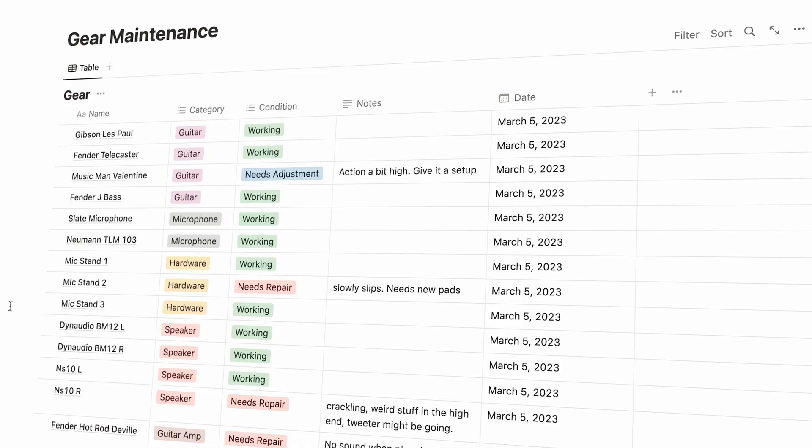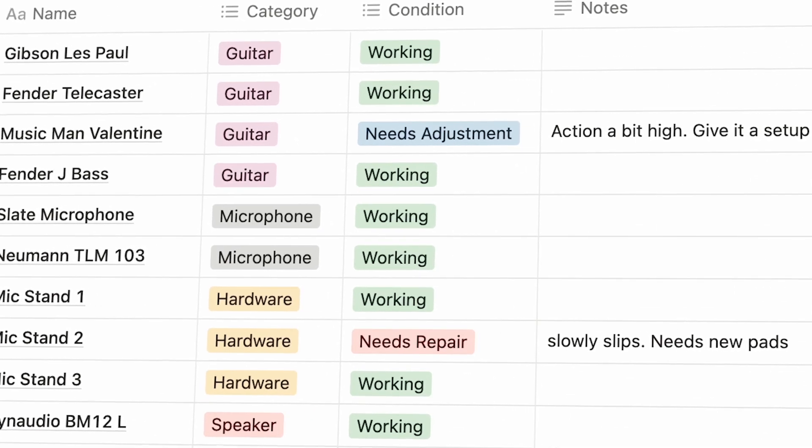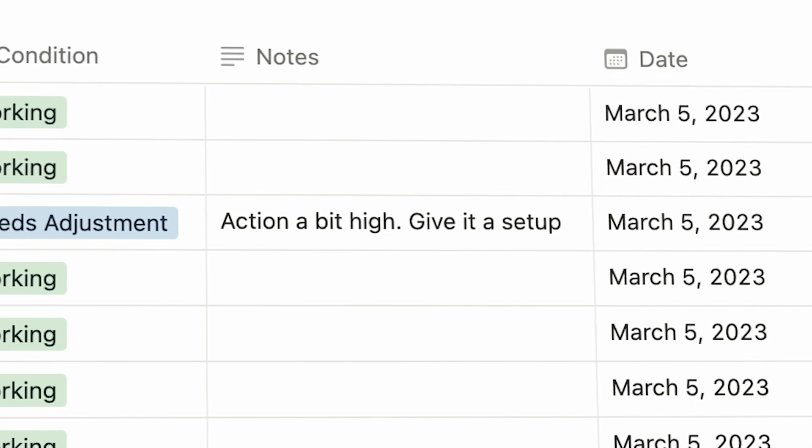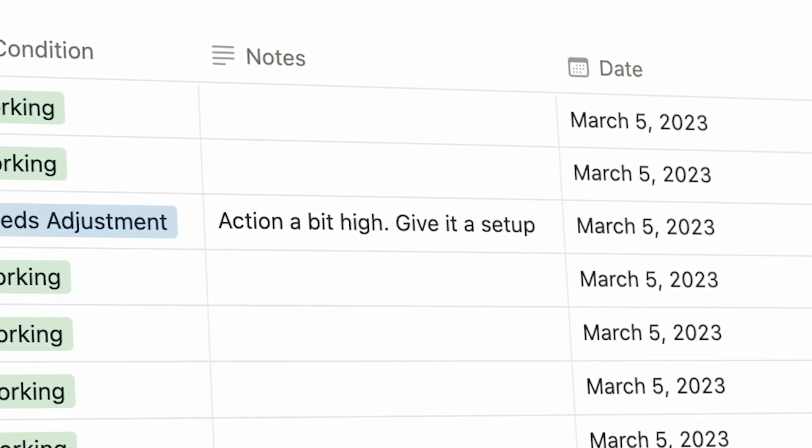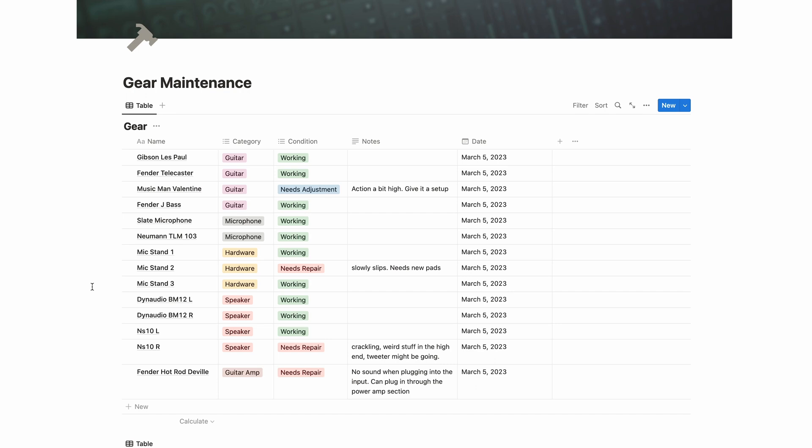My gear maintenance page is a little over the top, but if you're still watching, you're probably okay with that. I keep track of all of the gear — guitars, microphones, speakers — and note their current condition. This is not just for things that need repair, so I also note if things are working just fine. I'll make notes for things like the action being a little high on a guitar, a mic stand that slowly slips and probably needs new rubber pads, or a speaker making crackling noise in the high end, and I recently started including the date those notes were made. This is important because I recently started sharing my studio space with other producers, and since I logged the status of all the gear, if something suddenly stopped working, I have a timestamp note of the last time I checked it and whether or not it was working at that time.